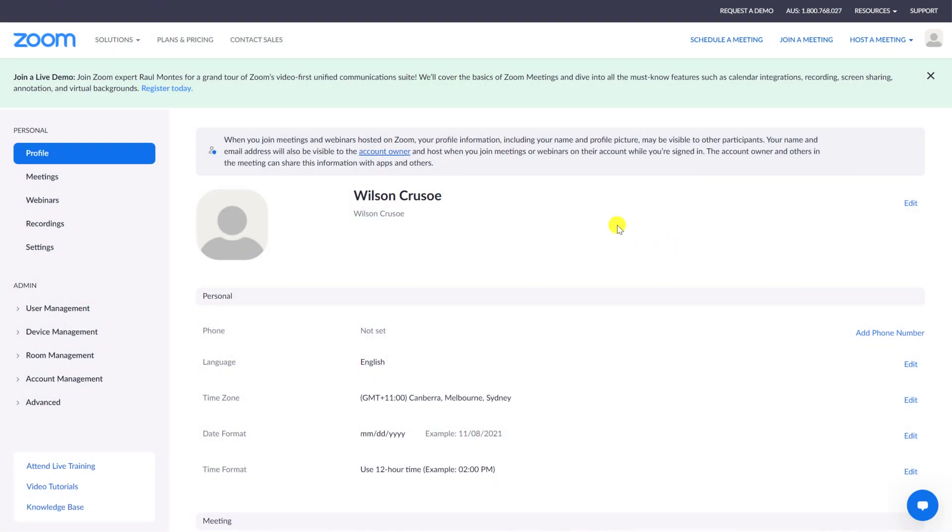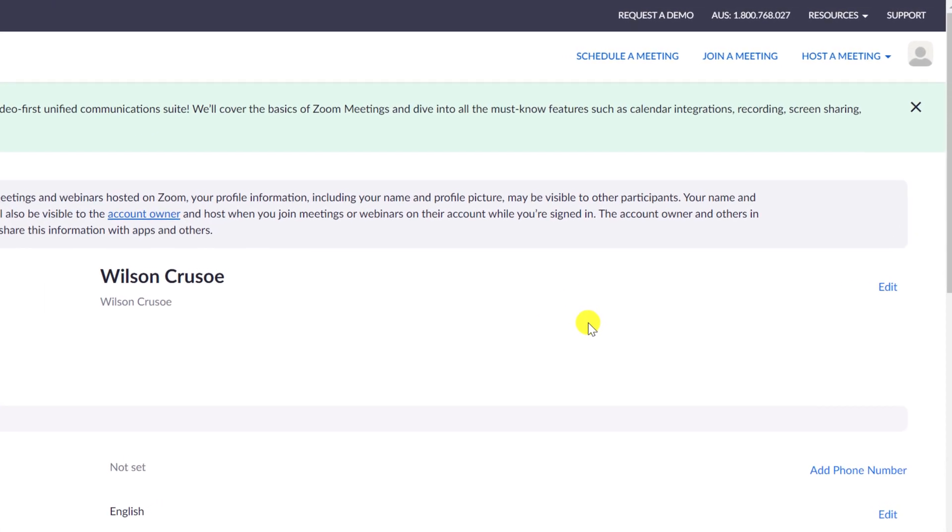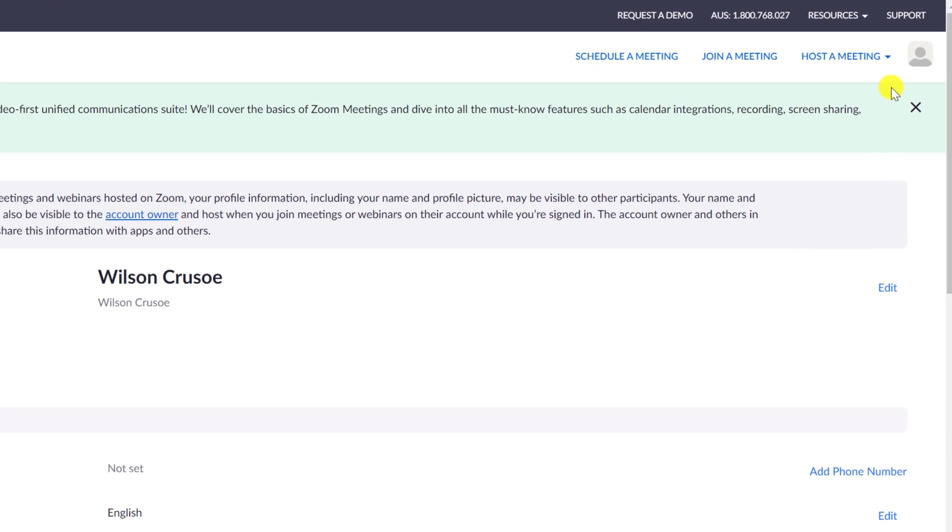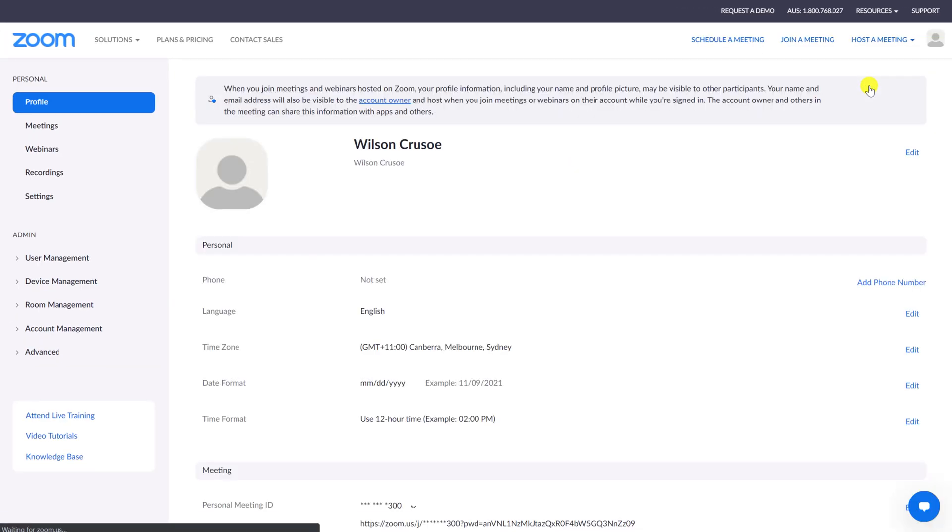Once logged in, you'll arrive on this page. But if you don't, click on your profile icon in the top right corner of the screen, followed by your name.